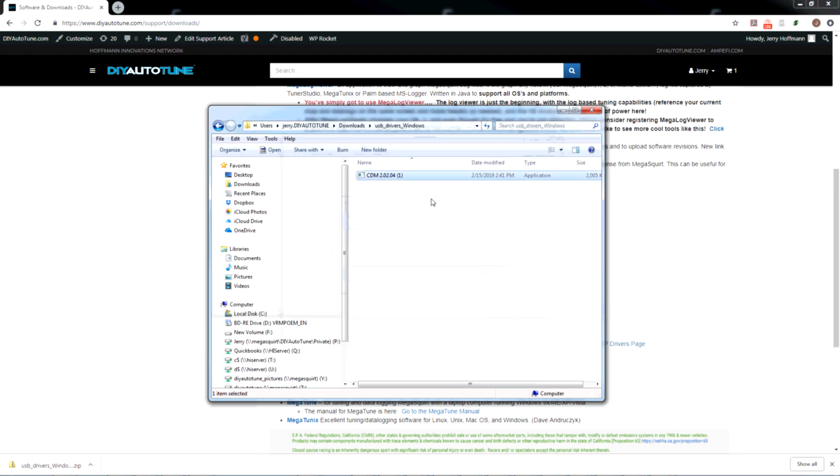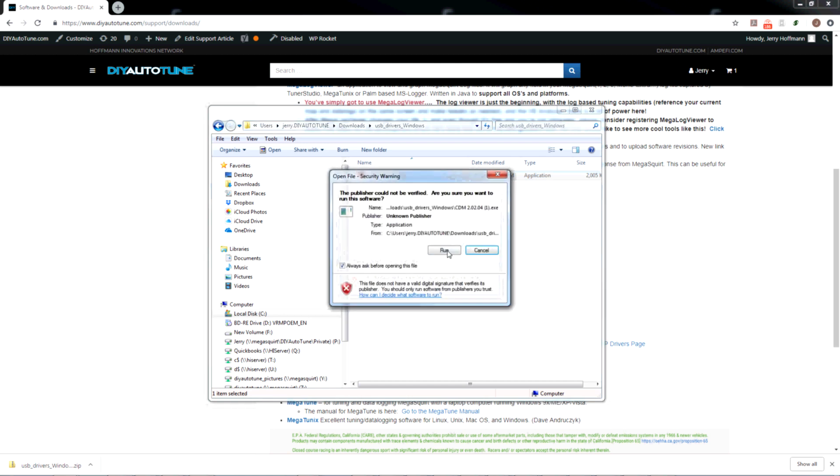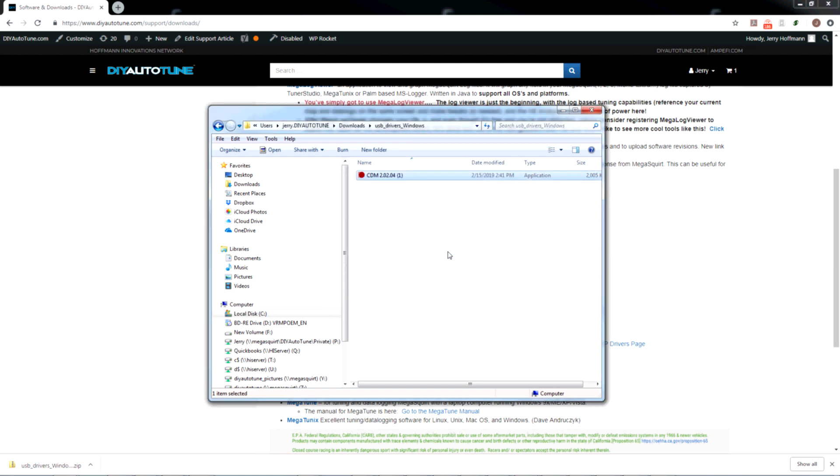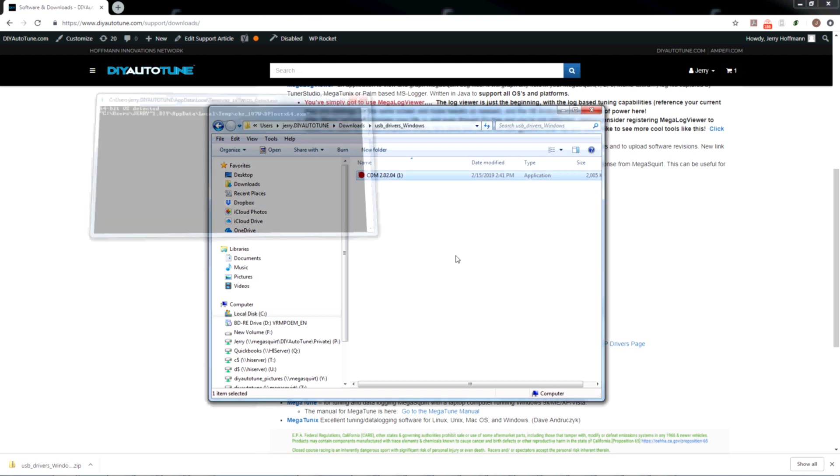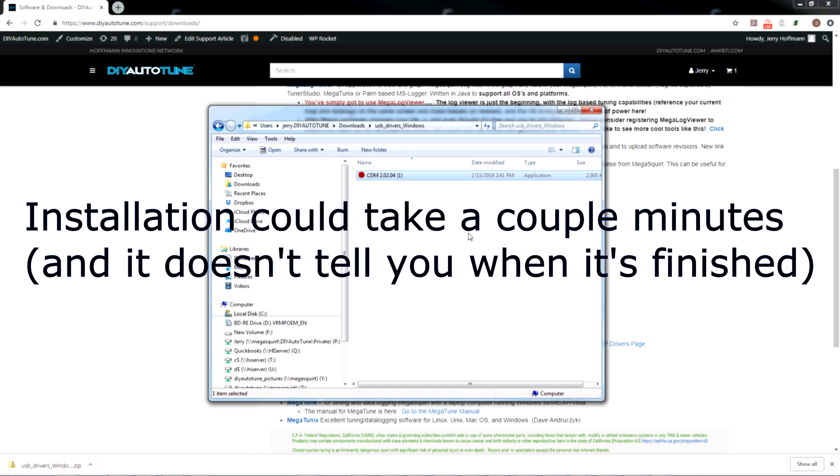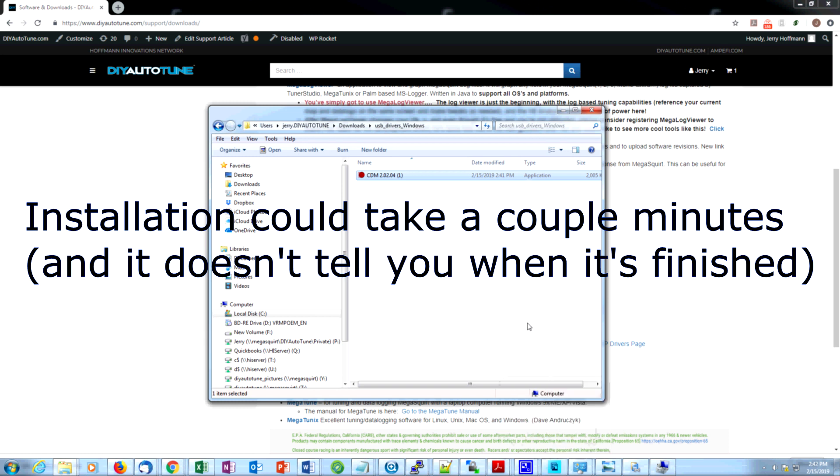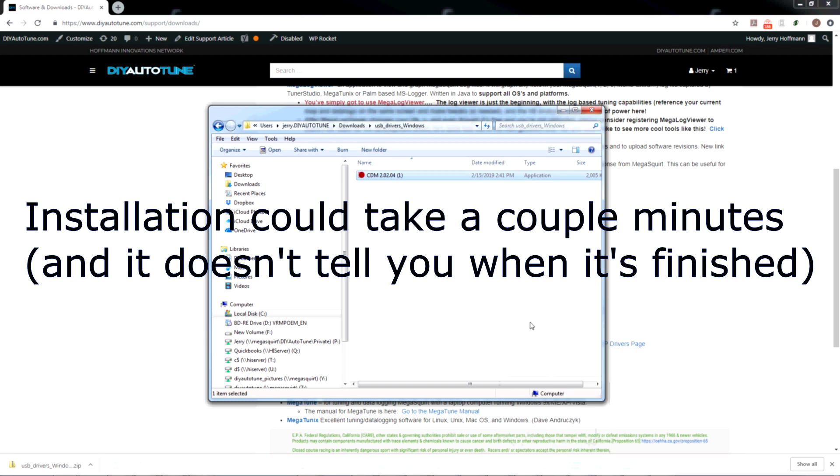Now we have the FTDI driver file, the CDM 2.02.04. I'm going to double-click that and run it. Windows 7 is going to prompt me for permission. I'm going to say yes. That little window is installing a driver and activating it successfully.